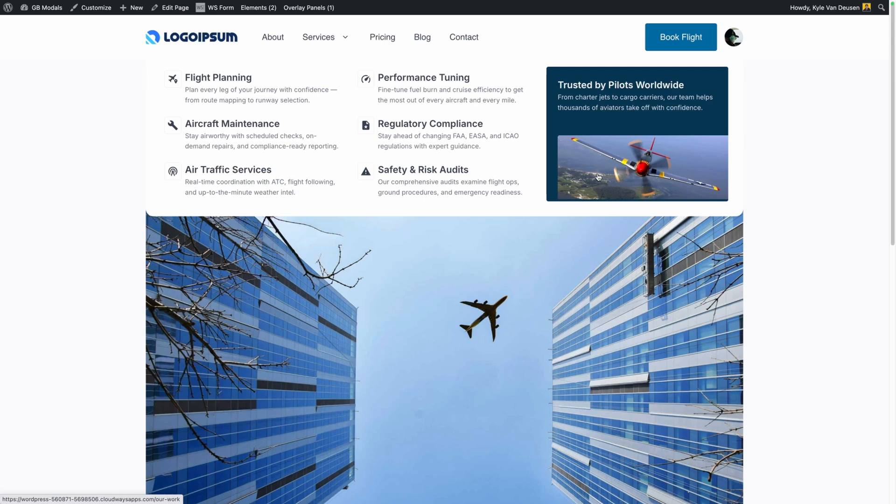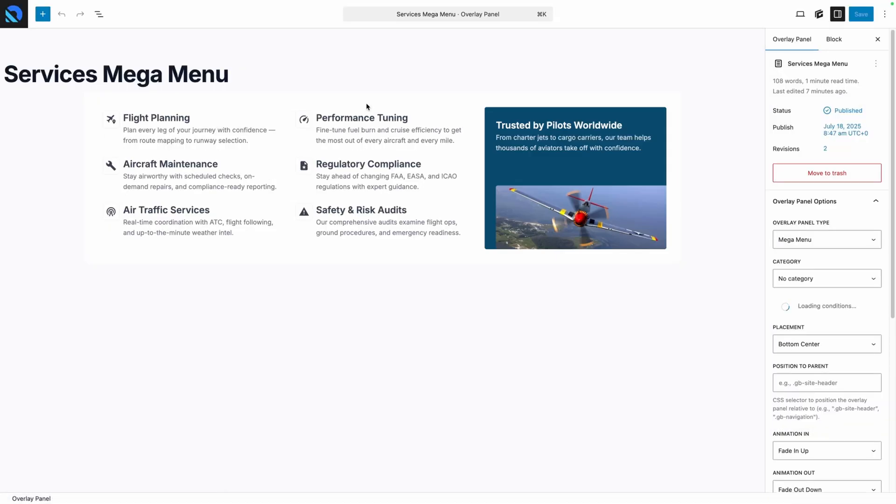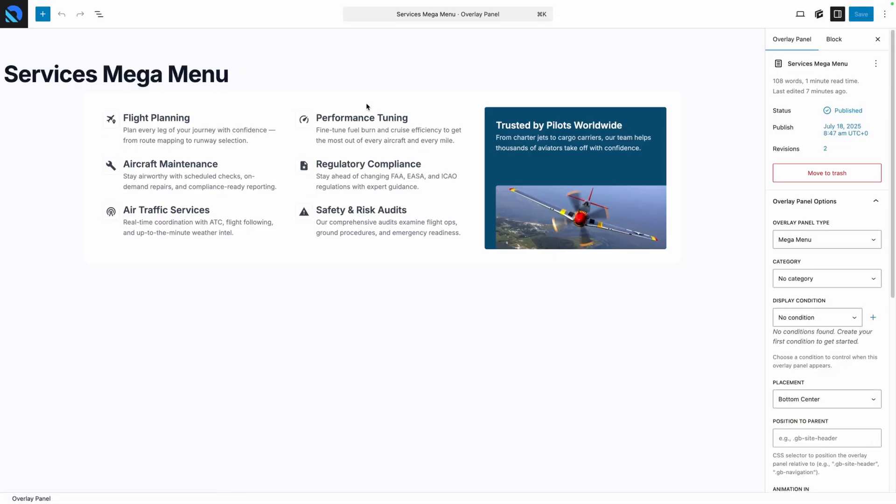Now if you wanted to go in and make tweaks to this mega menu, you do have an overlay panels link here inside the admin bar. And here you can see the only panel we created, which is that services mega menu. If I click into that it will take us right back into the editor where I can keep making tweaks.